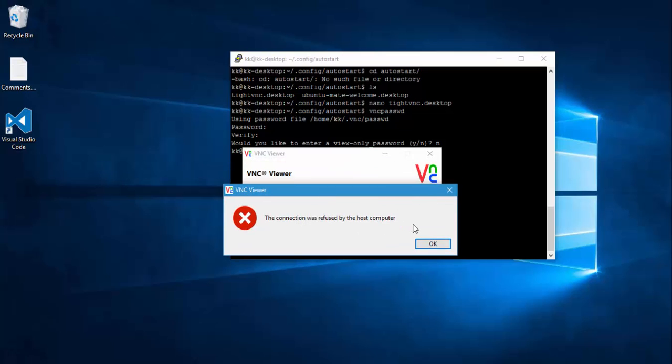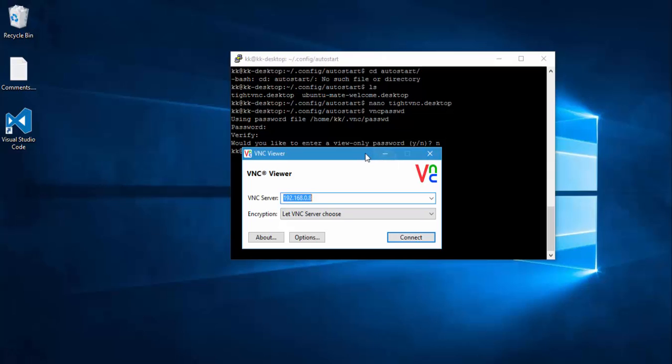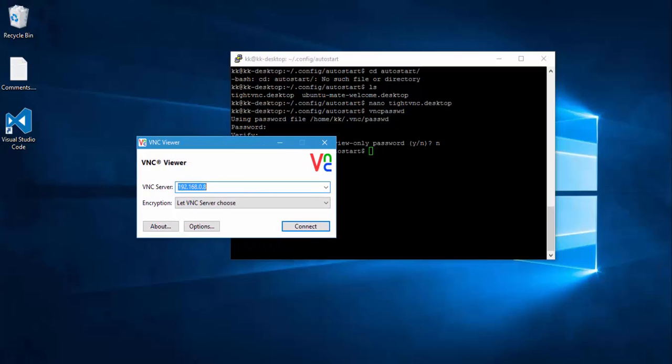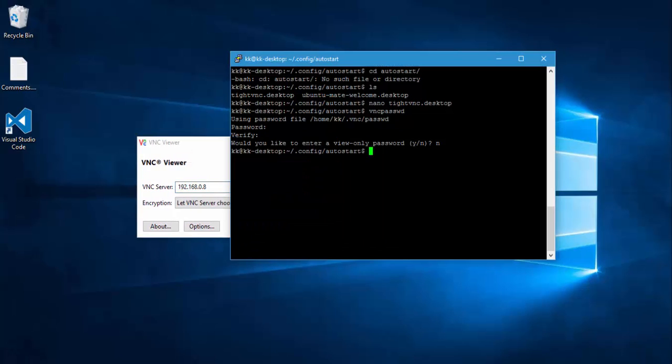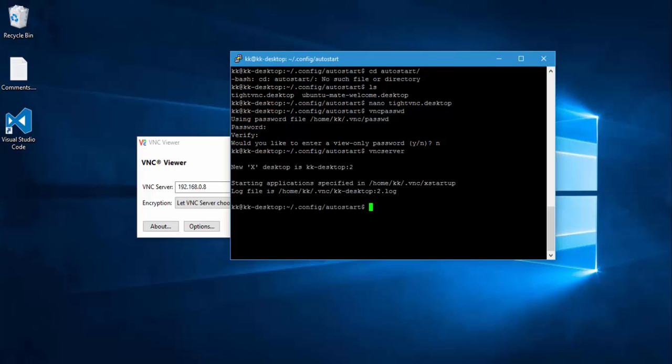The reason is because the particular vnc server is not running in our Raspberry Pi right now. So for doing that first of all you need to run the service called vnc server in our Raspberry Pi. So if I go to our putty and then if I type vnc server and hit enter, you can see that it will start running the vnc server in our Raspberry Pi.